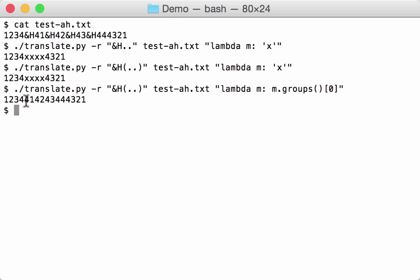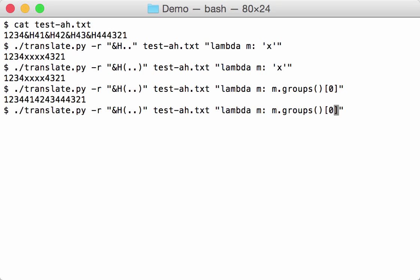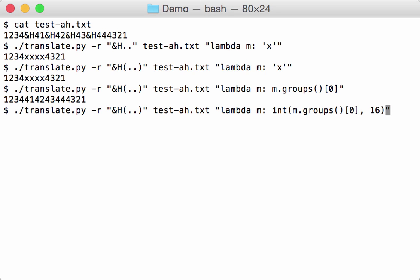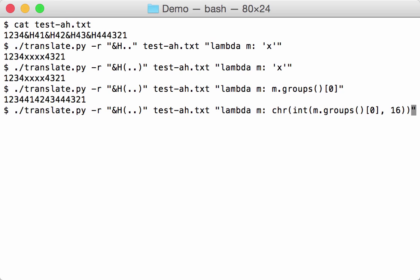Now we want to convert this to a character, and we can first convert this string to a hexadecimal number with the int function with base 16, and then the chr function like this. And now you see you get one two three four A B C D, because 41 is uppercase letter A, and so on, and then 4 3 2 1.